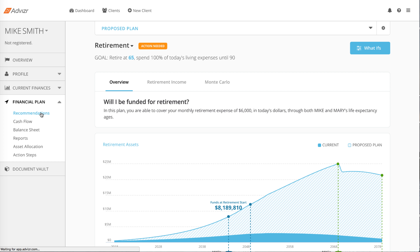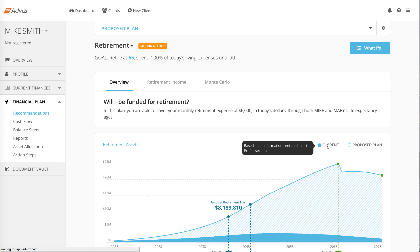You'll see the Retirement Assets graph, assuming retirement is one of the client's goals. The dark blue area is the current situation, which is solely based on the data you or the client entered into the program.